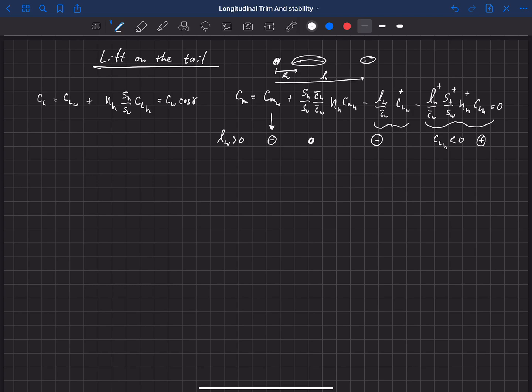What we've learned is that if the center of gravity is in front of the main wing — meaning L sub W is positive — then the lift on the horizontal has to be negative in order to trim the aircraft. This may be counterintuitive the first time you hear it. People call this 'down lift' on the horizontal.